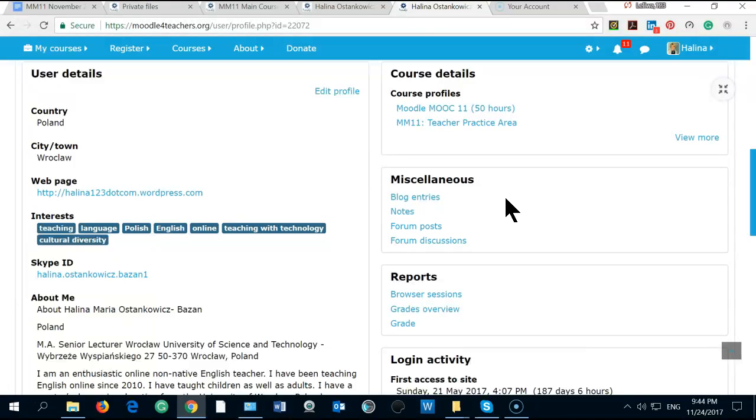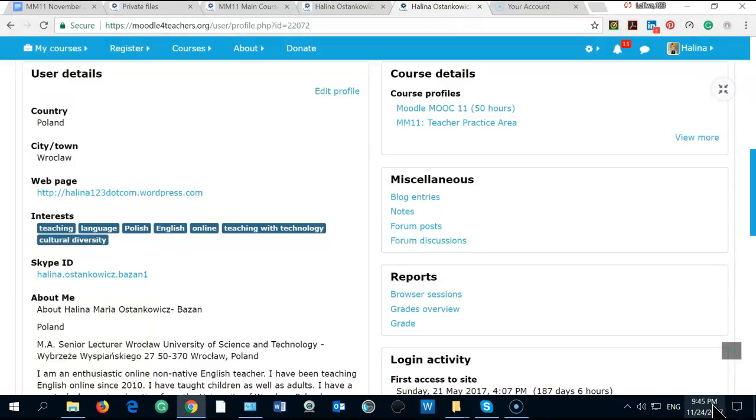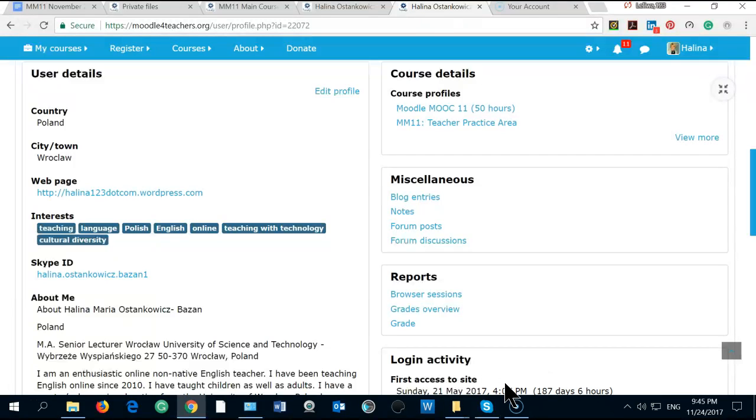This is very important for me, but of course I have much more interests. The main interest for me is to improve my online teaching with technology. I am also very much into cultural diversity, so I am really working on this.